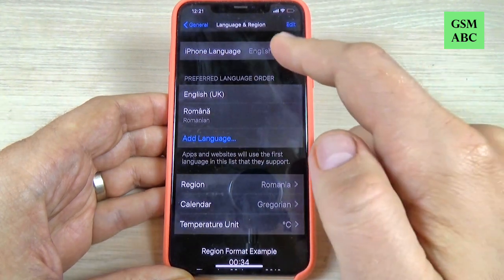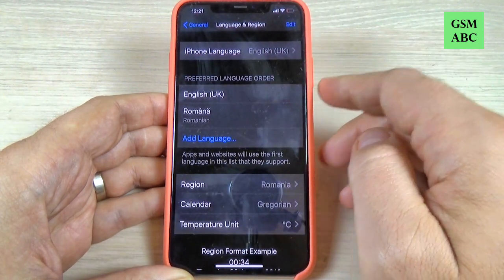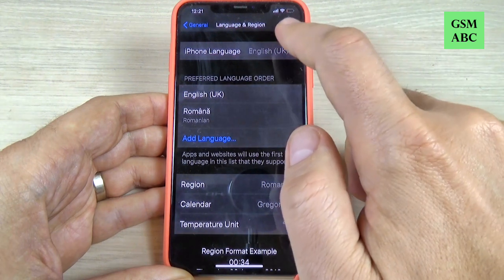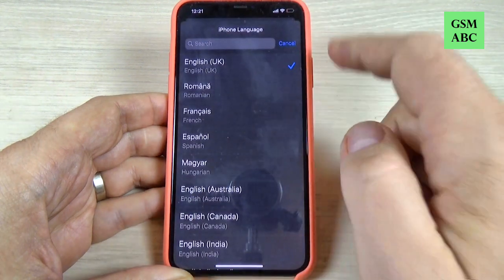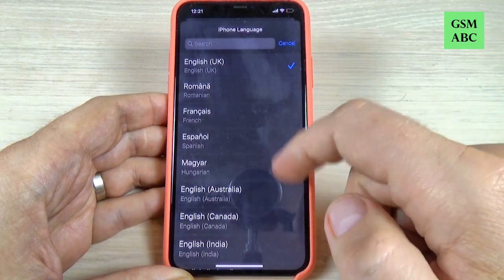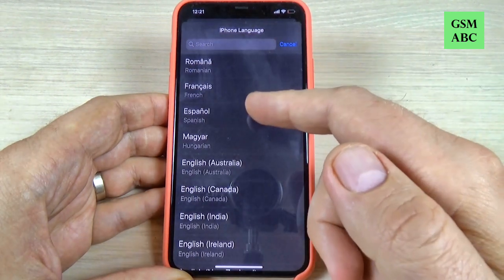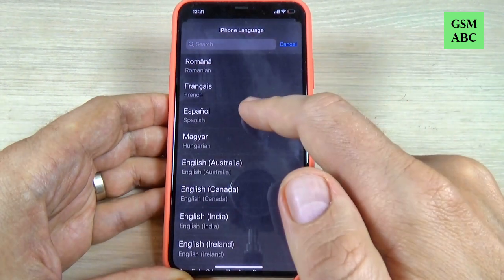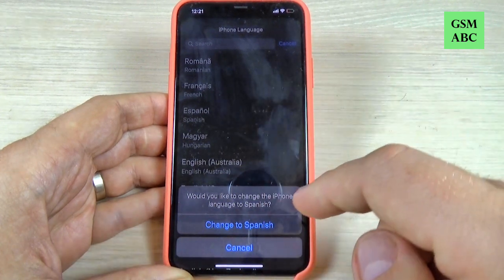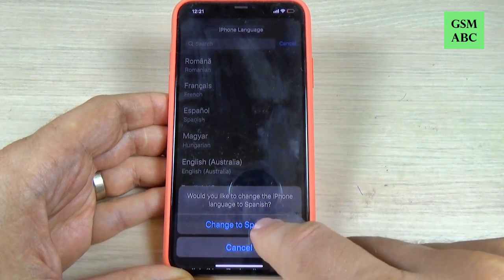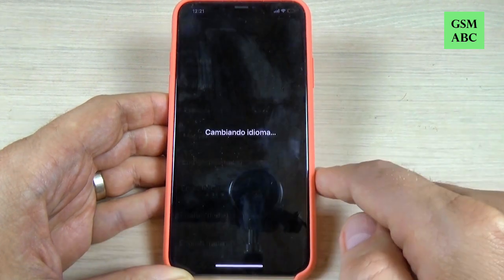We have here iPhone Language — just press on this. It is currently on English, and to change it let's pick Spanish for example. Just press on Spanish and press again to change to Spanish.